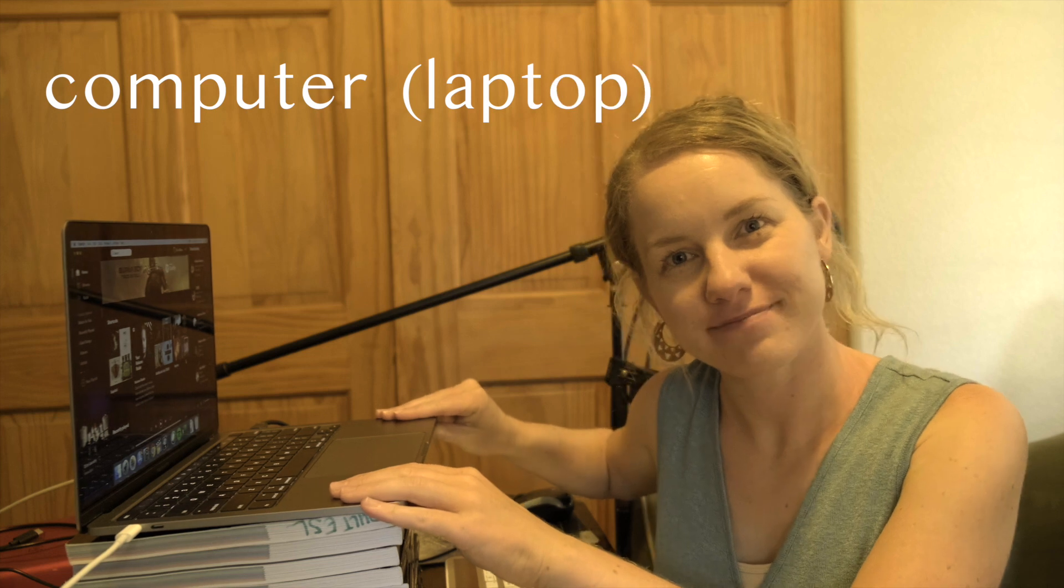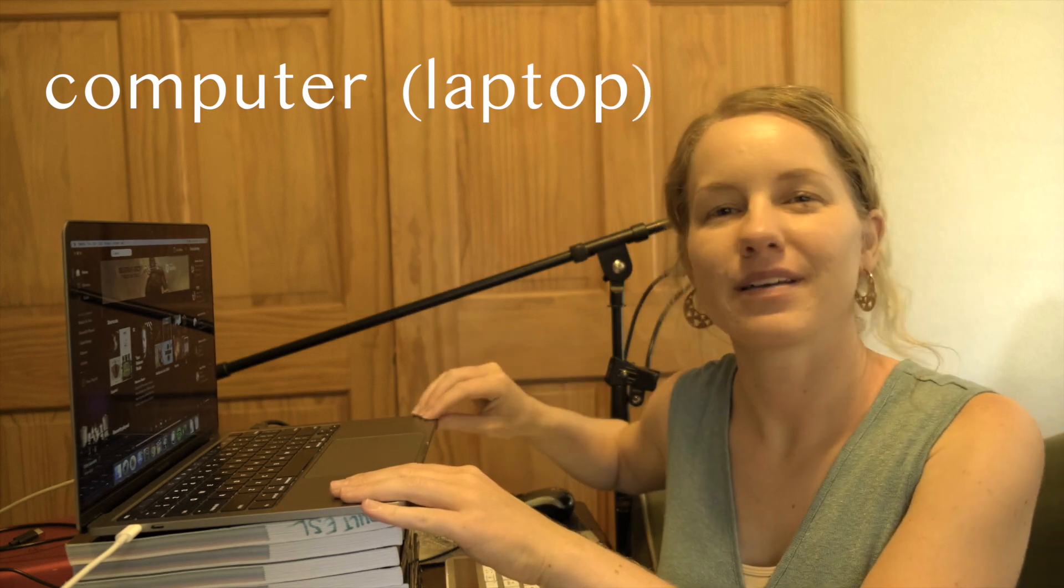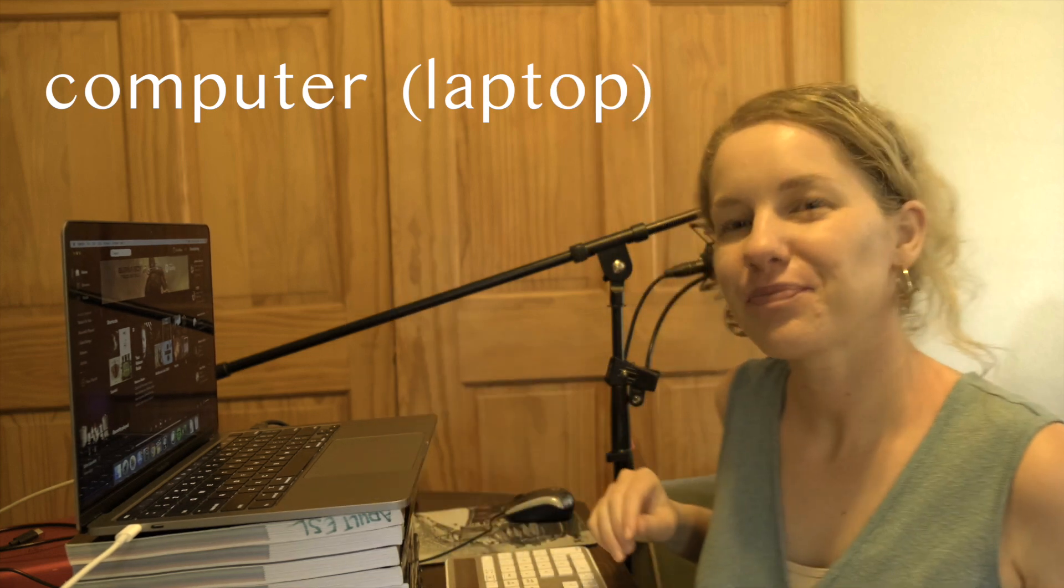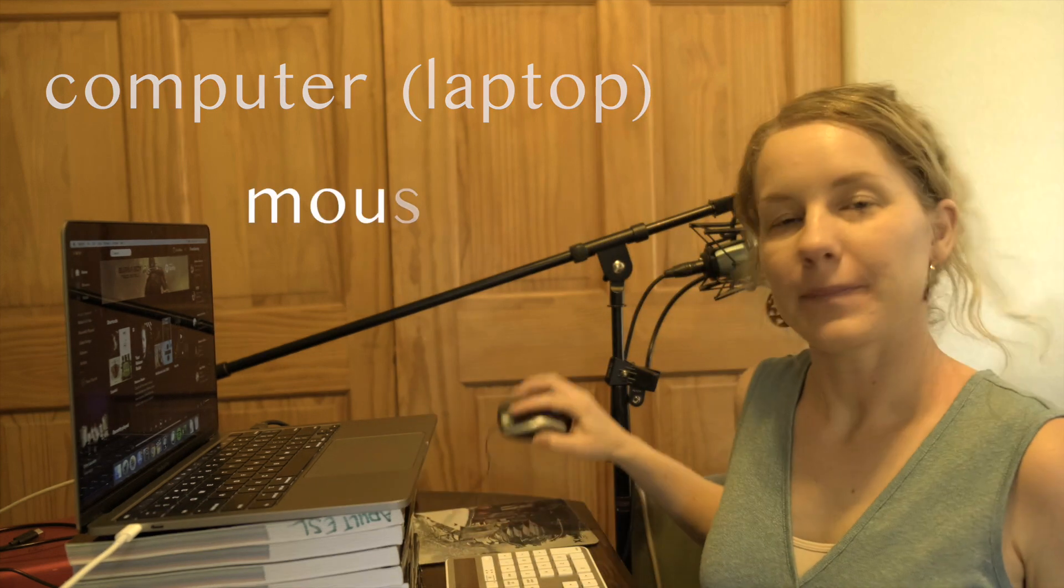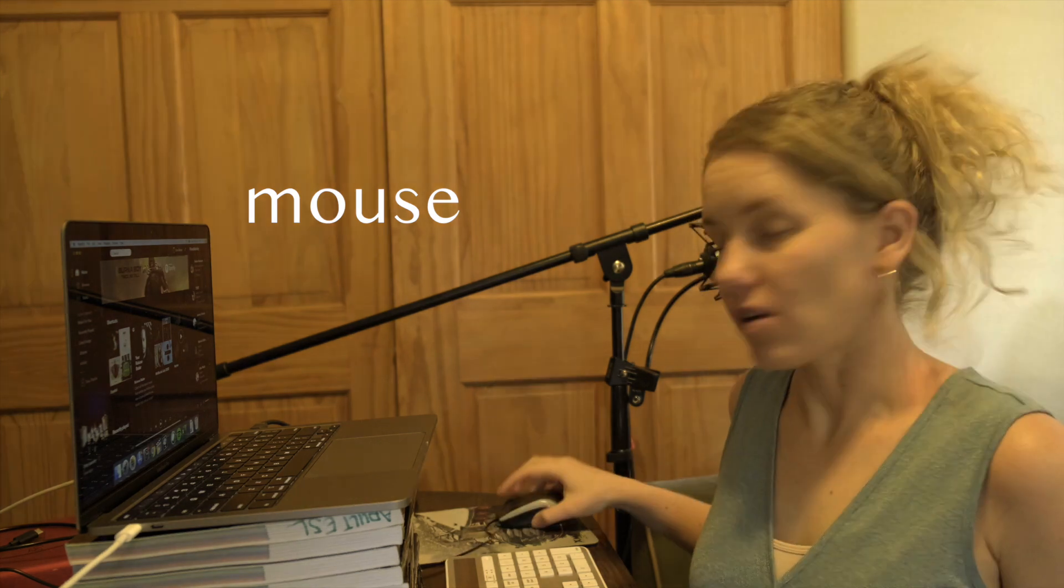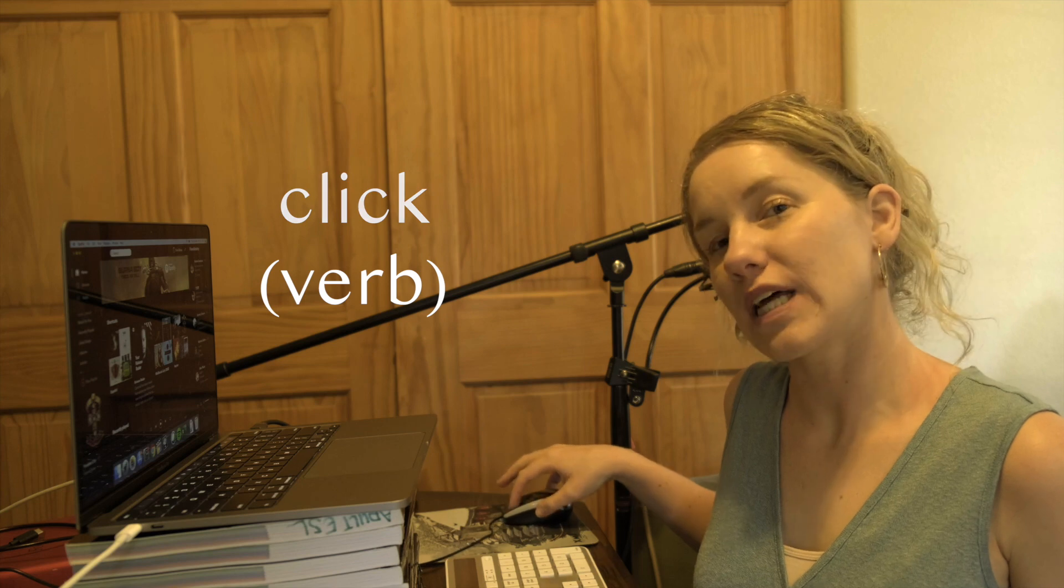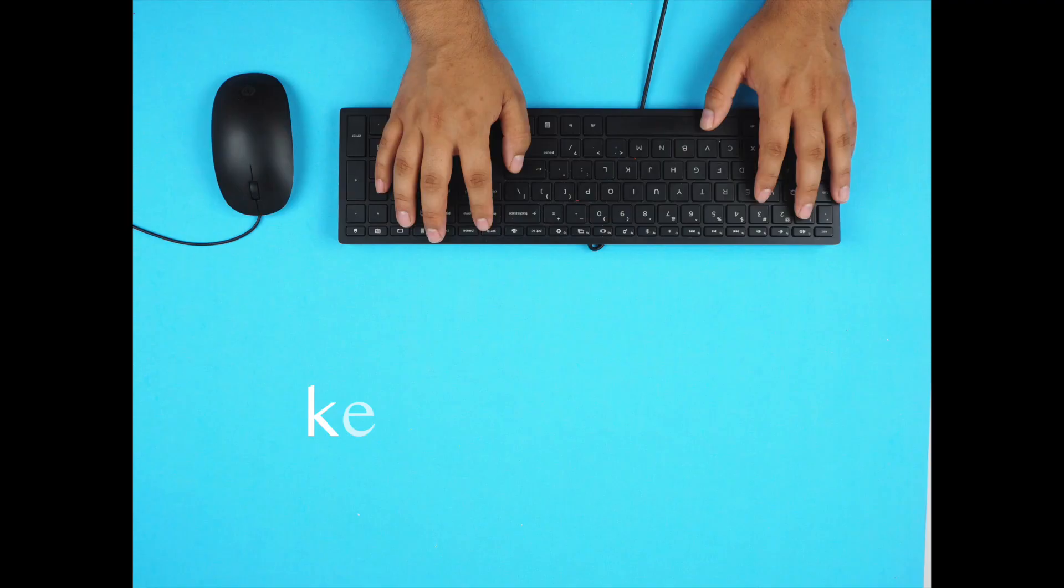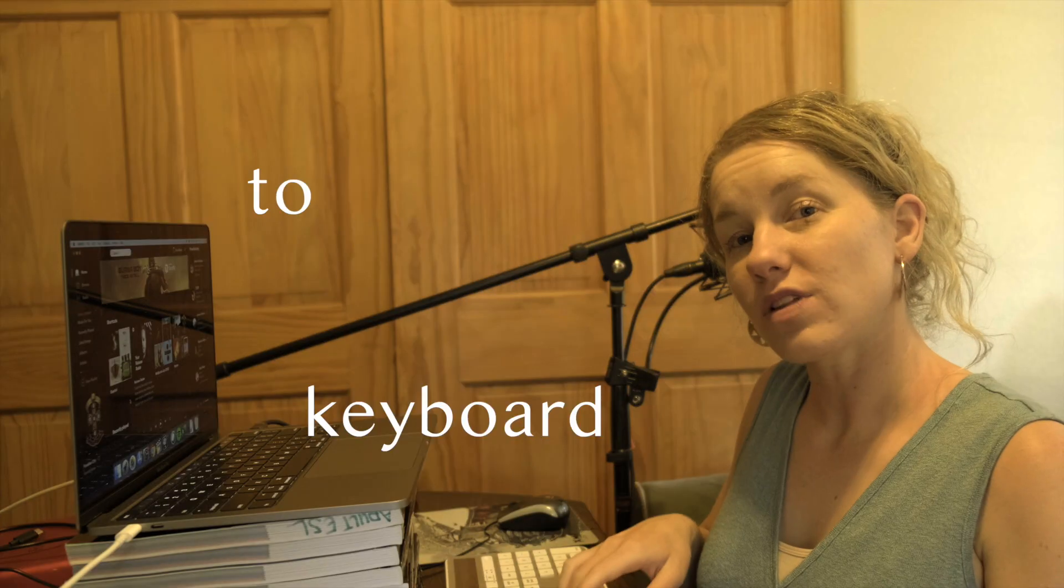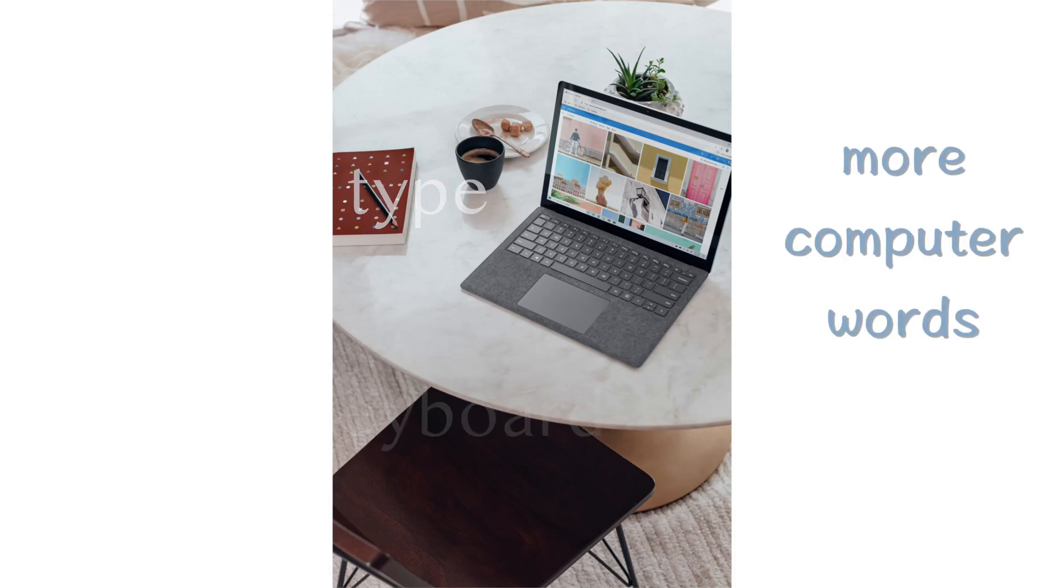Okay, so I have my computer, a laptop computer, my mouse. With the mouse I click, it's a verb, to click, and we have a keyboard. You use the keyboard to type words.